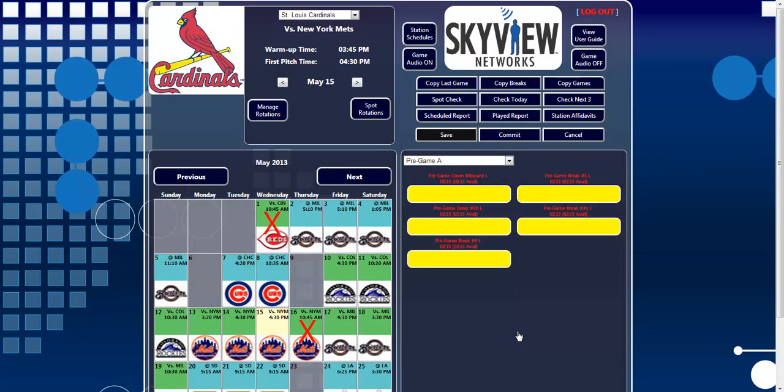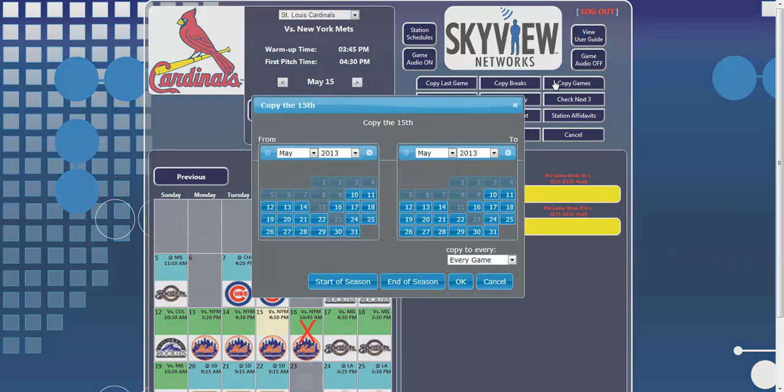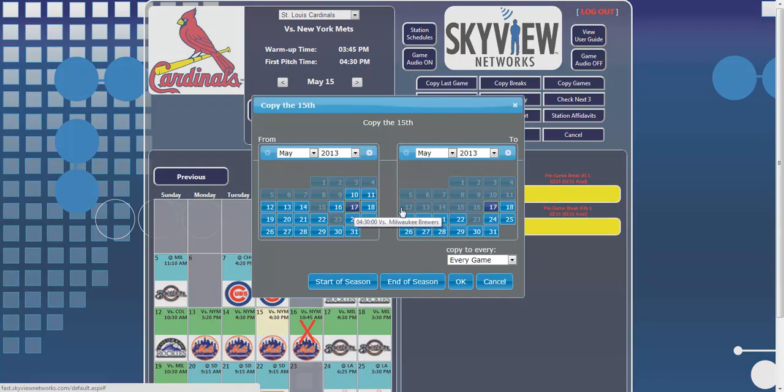With the use of SkyView Fast Web Automation, you are able to schedule an entire season in a matter of minutes with the Copy Games feature. Schedule out a game log and then choose dates for that log to repeat throughout the season.